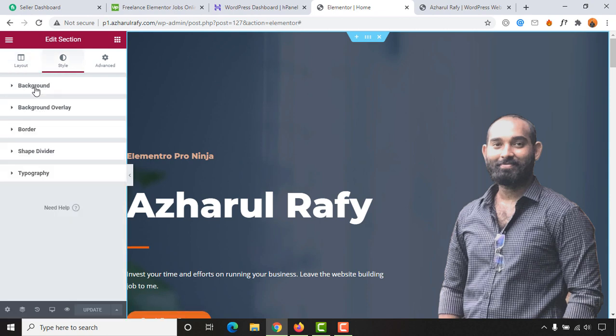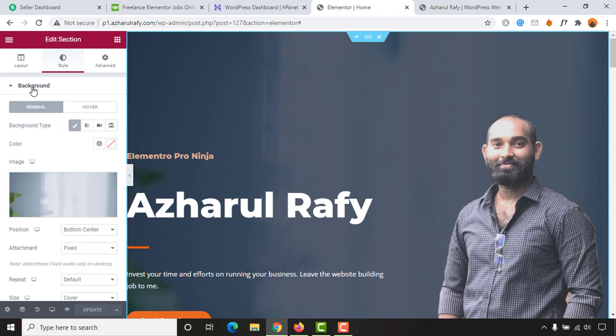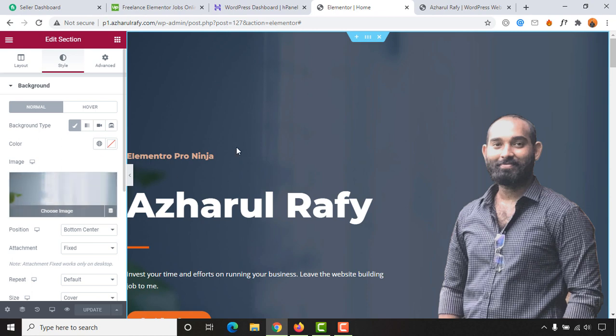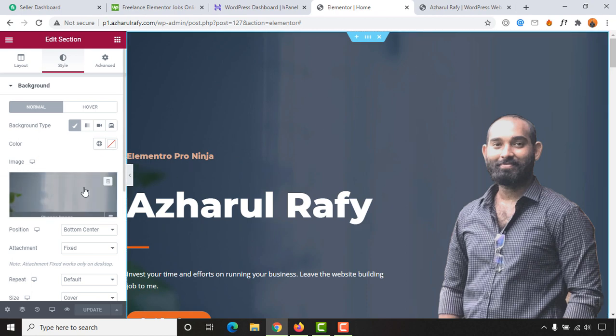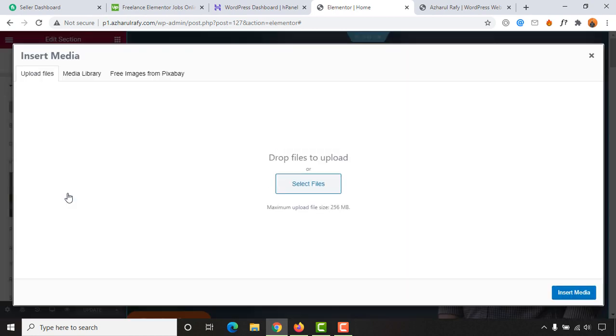Simply click here and then you'll find the background image which is currently activated. Let's simply click on choose image and after that you are going to find insert media option.